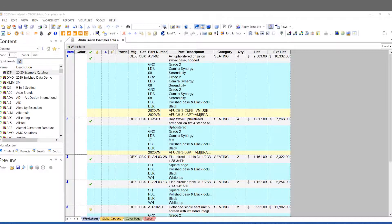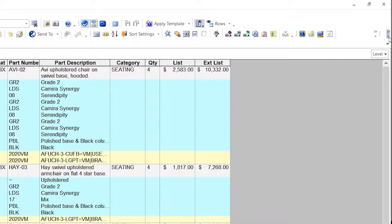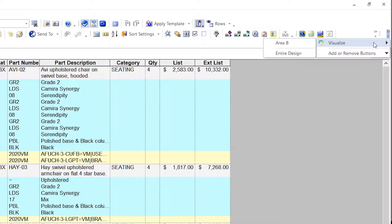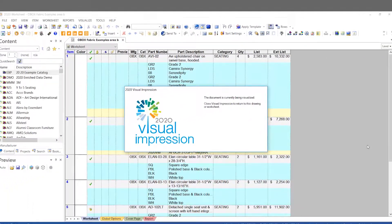The worksheet has been fully optioned and will display those finishes in Visual Impression, allowing you to visually validate your selections. Simply launch Visual Impression from the icon within the worksheet. The first time you launch Visual Impression from a drawing or from the worksheet, you'll be asked to select a room size.